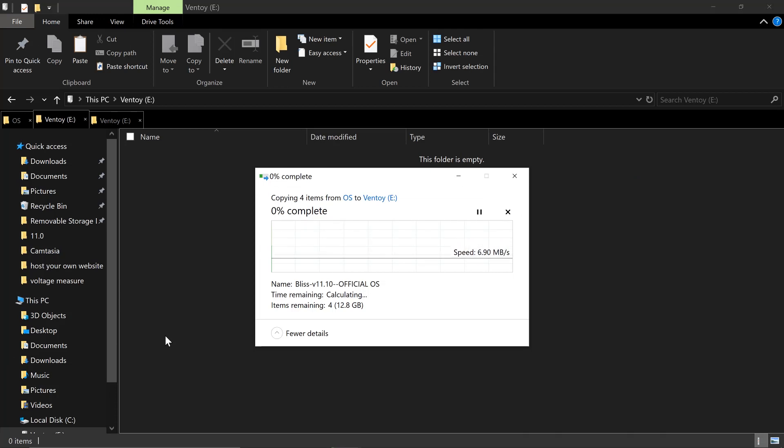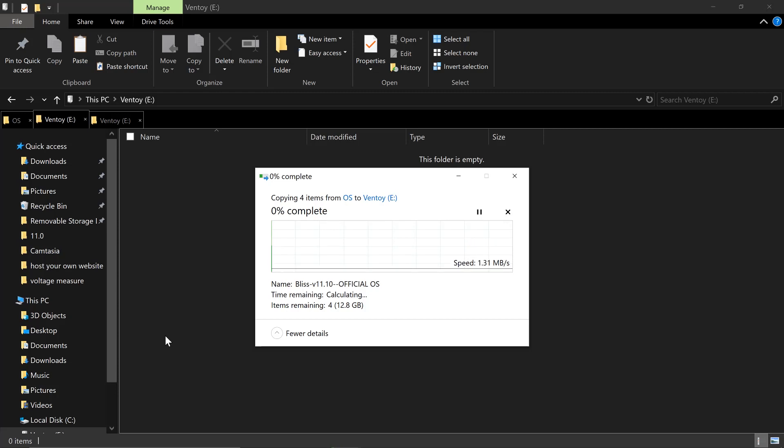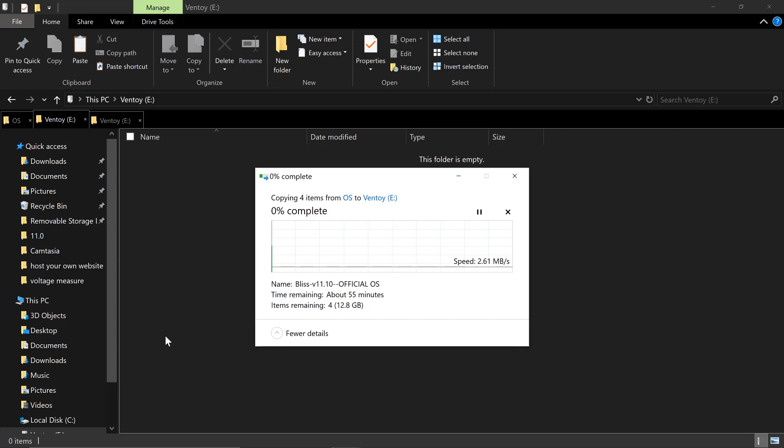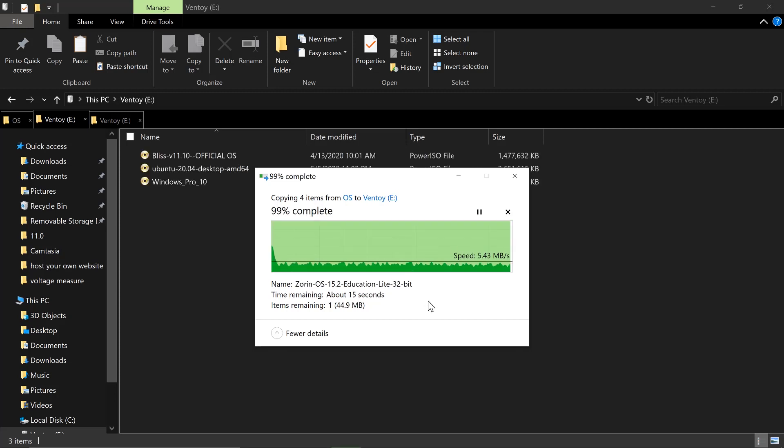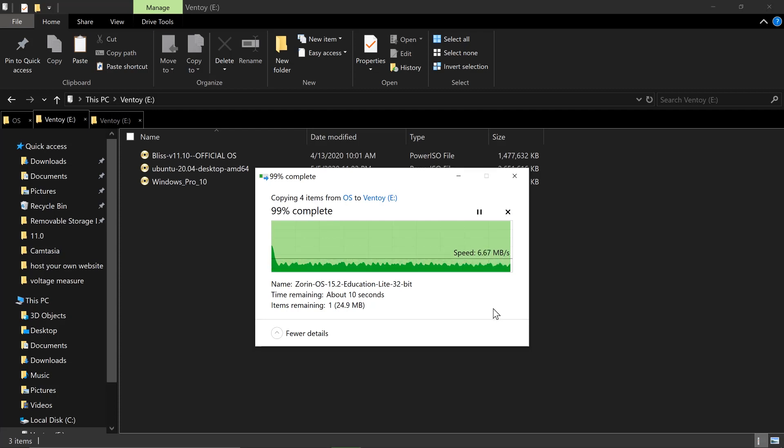All right. So I'm going to pause here. I'm going to show it to you after the operating systems are copied to my USB stick, so that we're not going to eat up your time. So we have 15 seconds remaining. We're almost done copying this operating system to our USB multi-bootable disk.